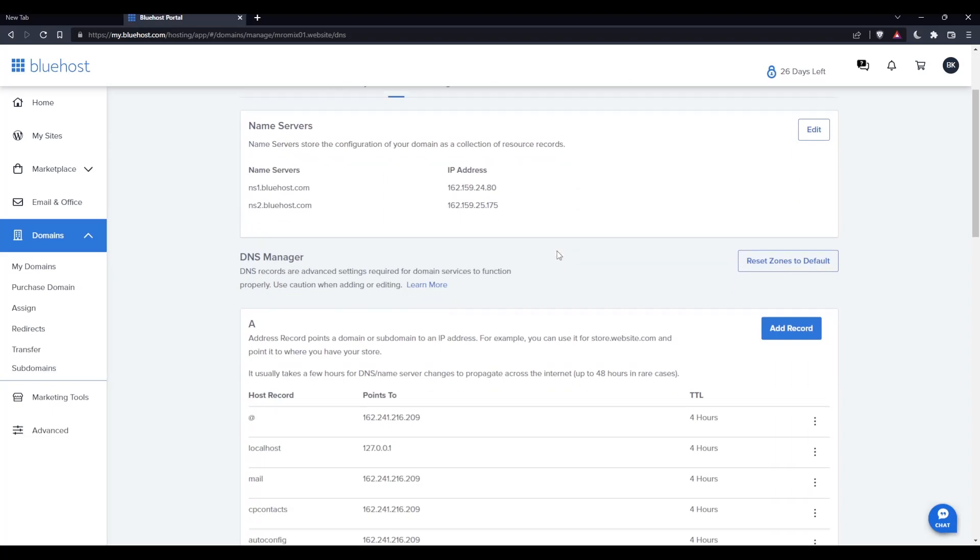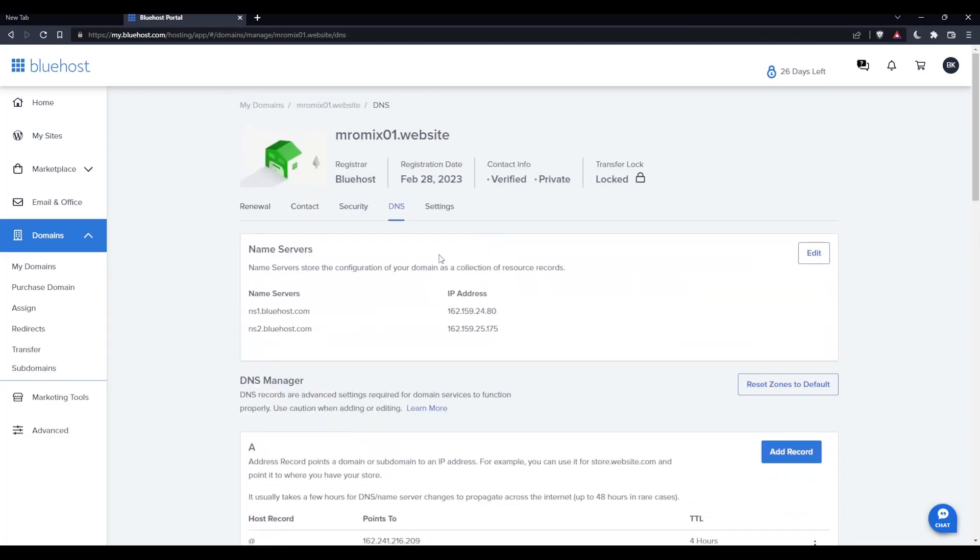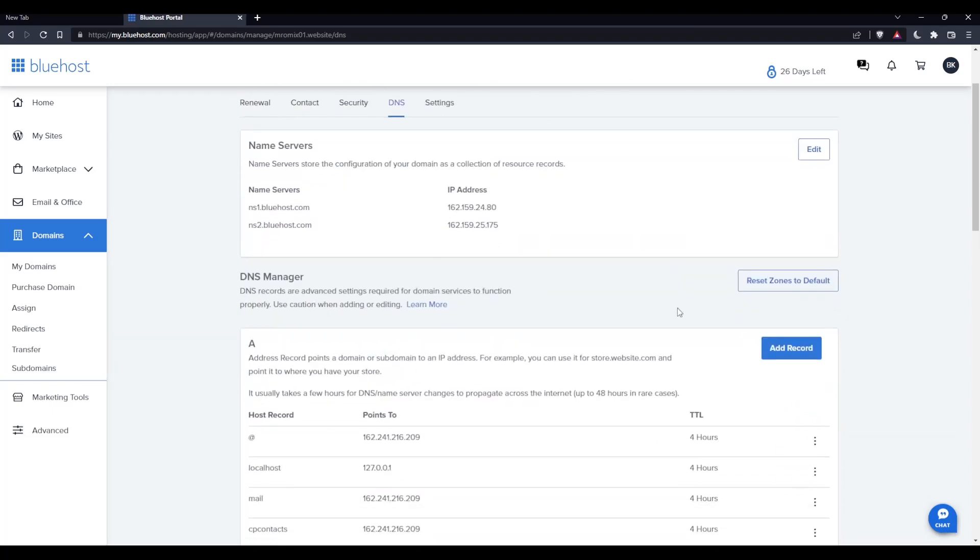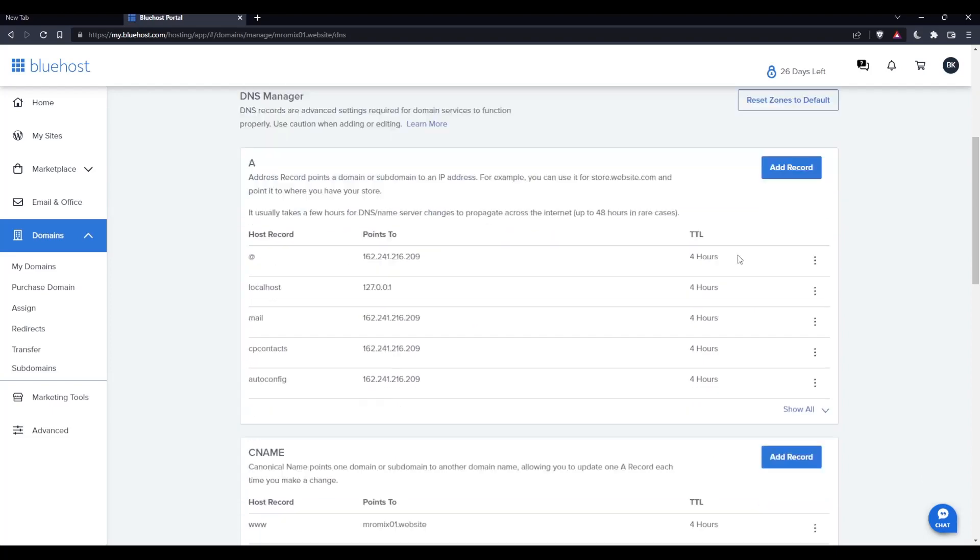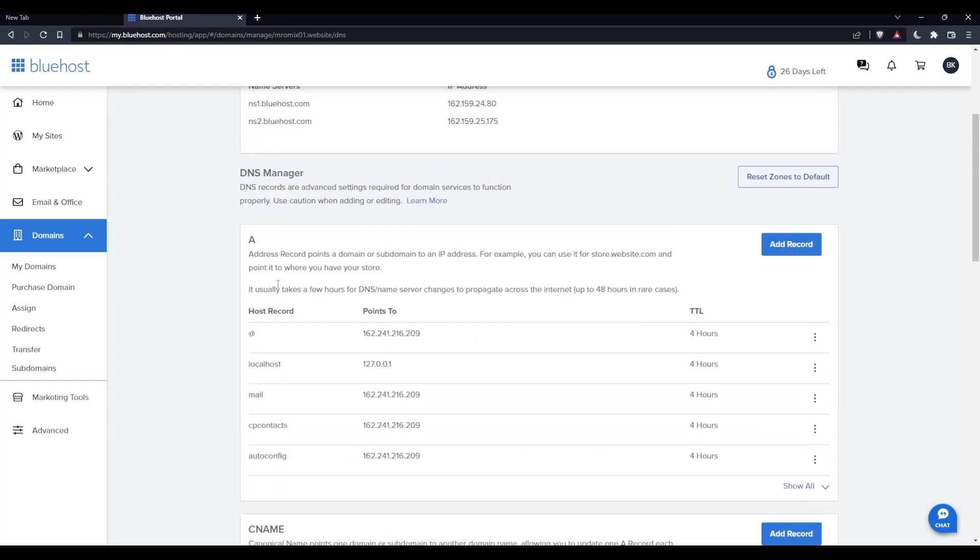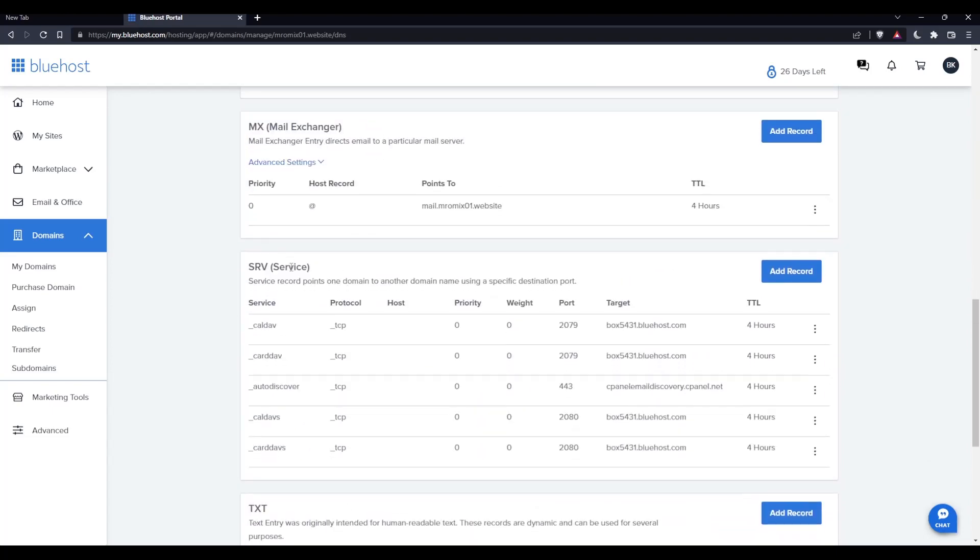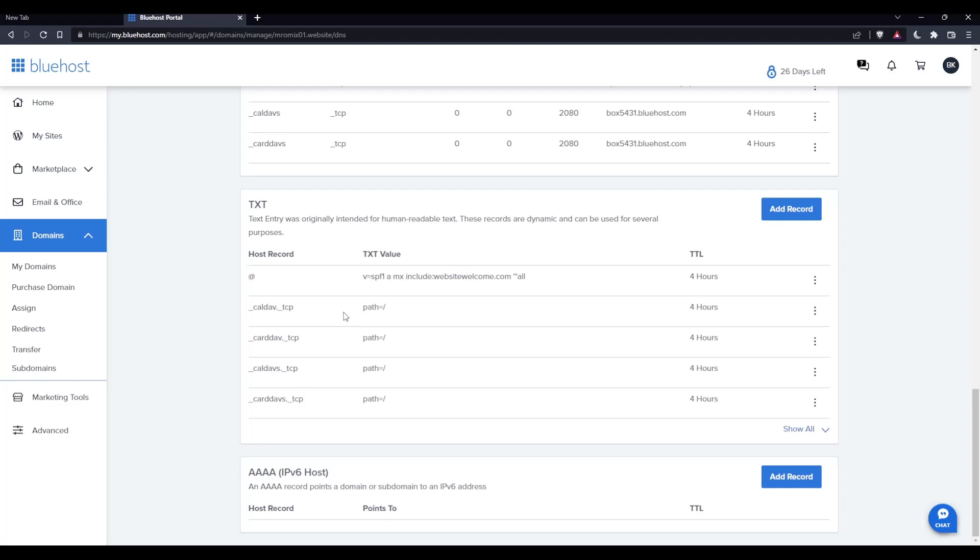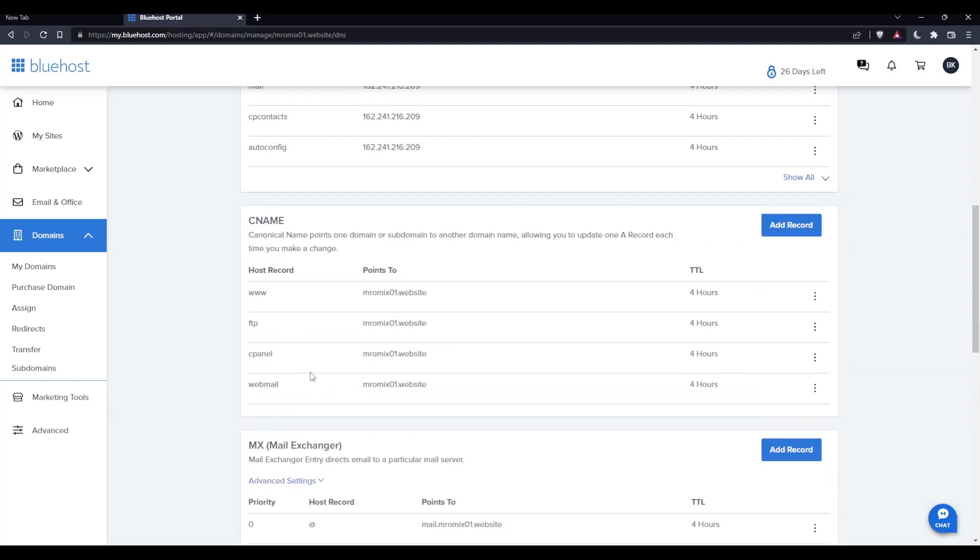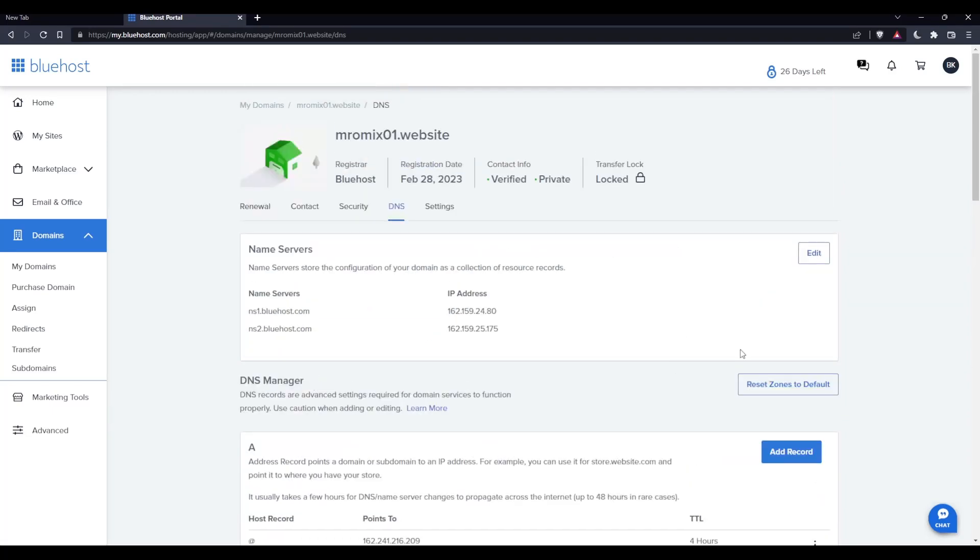As you can see here, in this DNS section you can edit your name servers or add some. You can reset the zones to default. You can add some records like A record, CNAME, MX, SRV, TXT, and that's how you set your DNS.